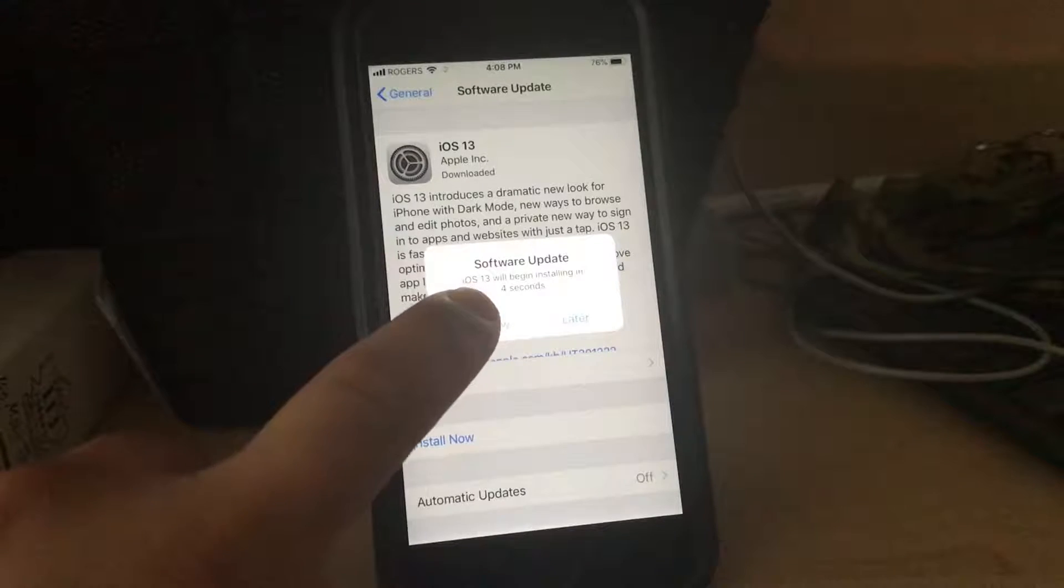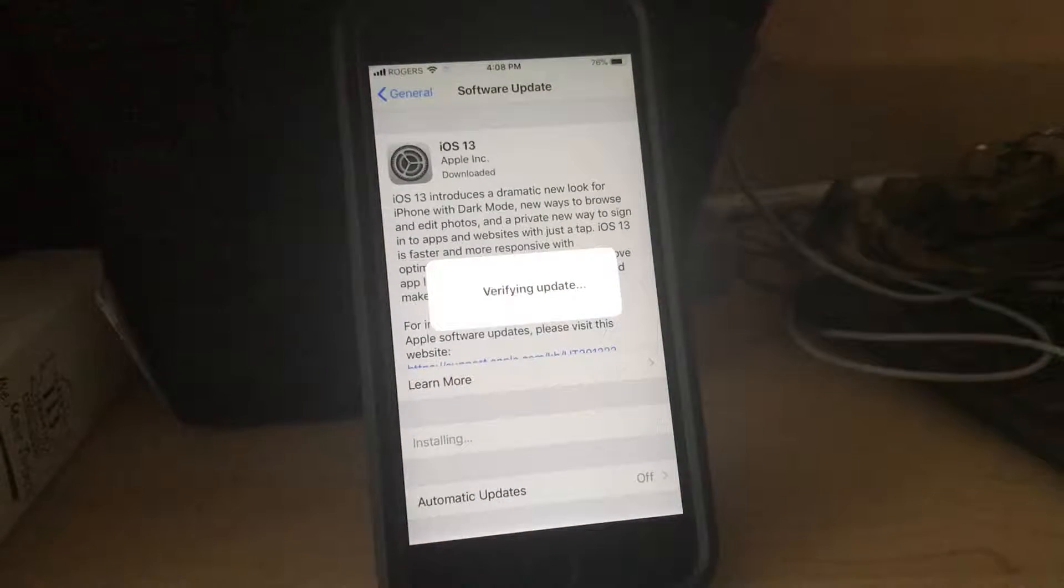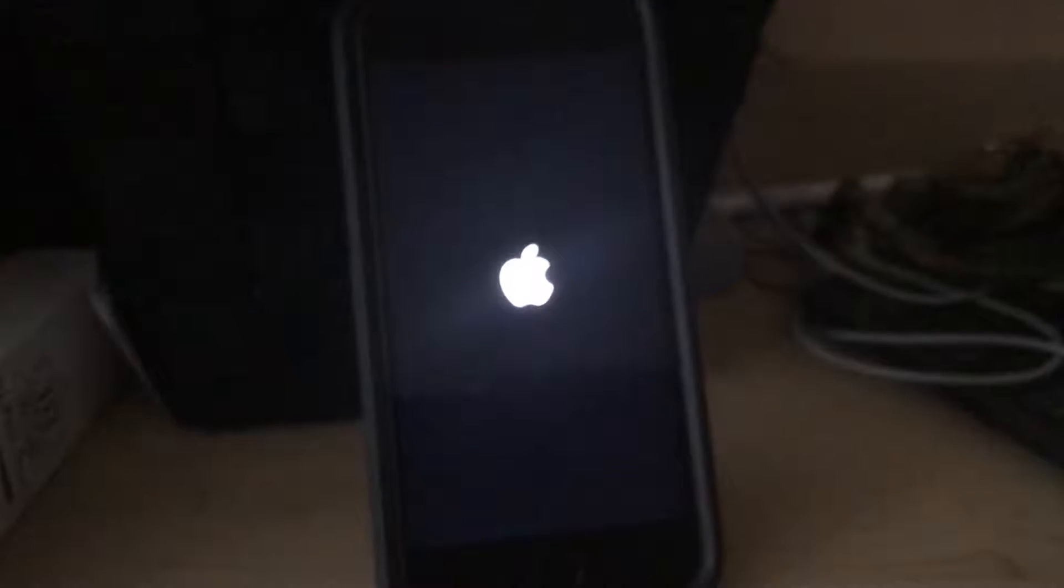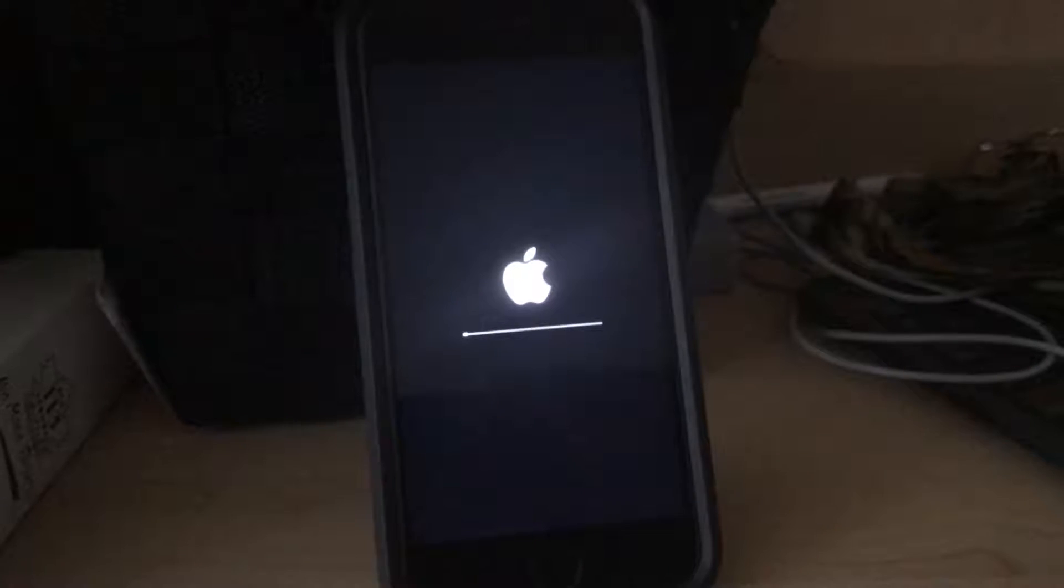Alright, install now. And now the iOS 13 installation process is beginning.